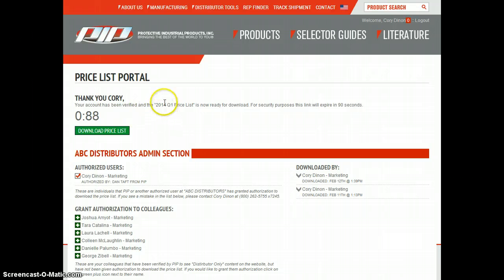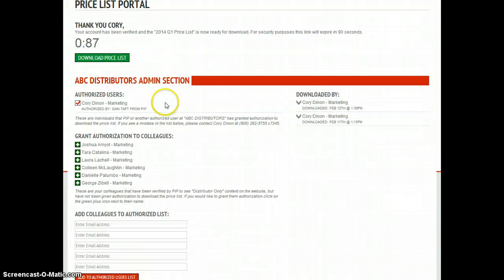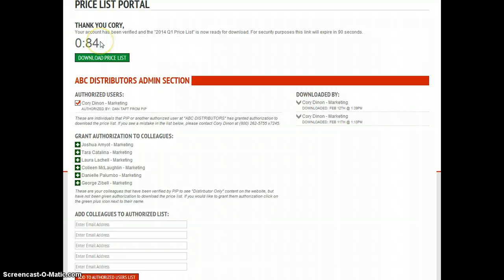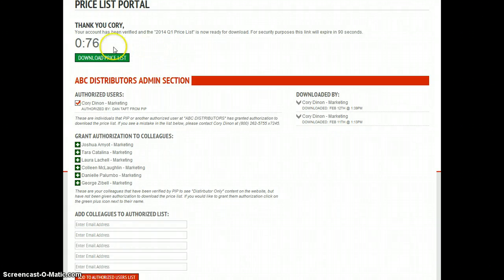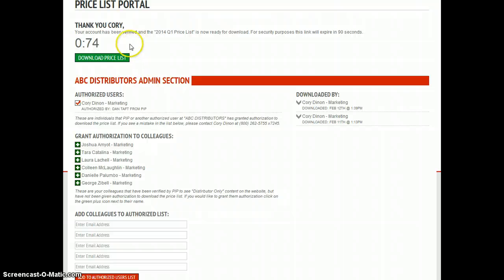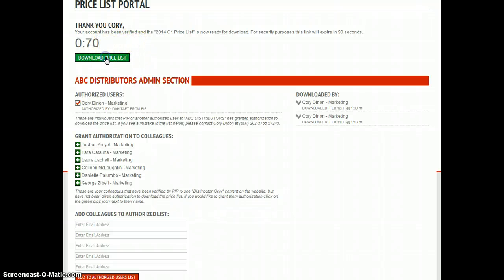As you can see when you come into the Price List Portal, you'll have a ticker at 90 seconds. What that means is that this download price list button will disappear after 90 seconds, but you can re-verify and we'll show you that once this ticker goes down to zero. In order to download your price list, all you're going to have to do is click on this button right here and your price list will download directly to your desktop.